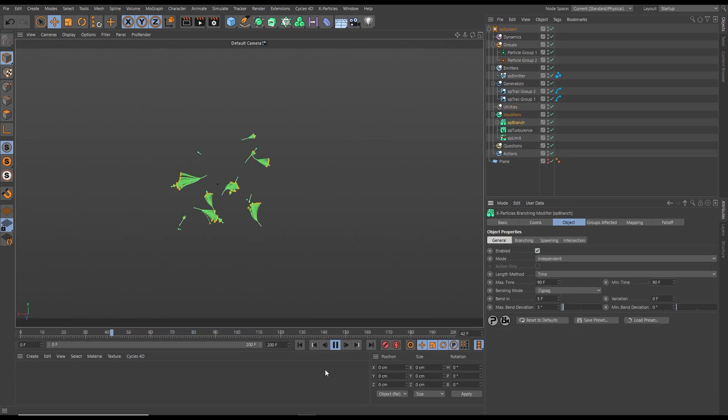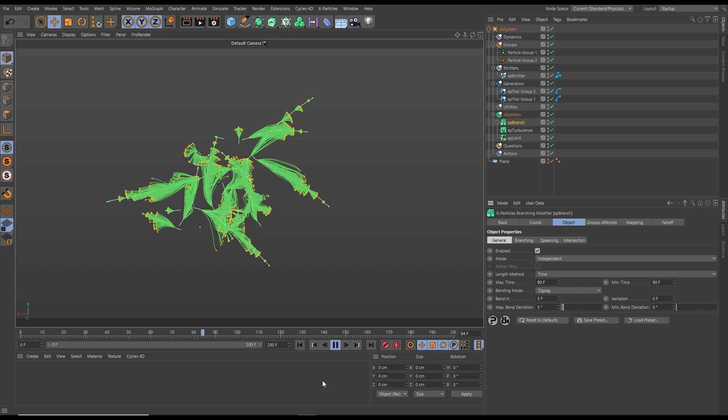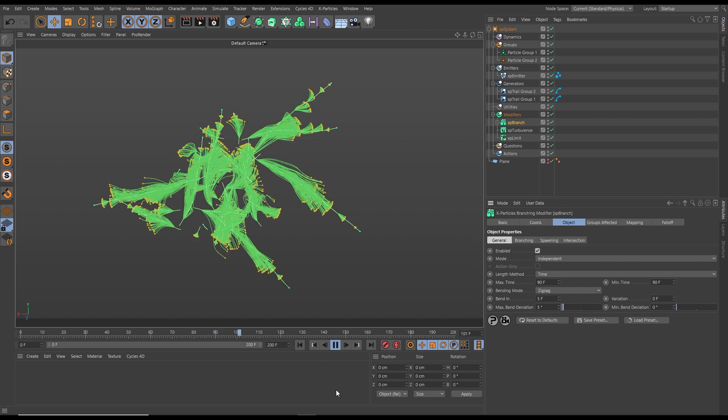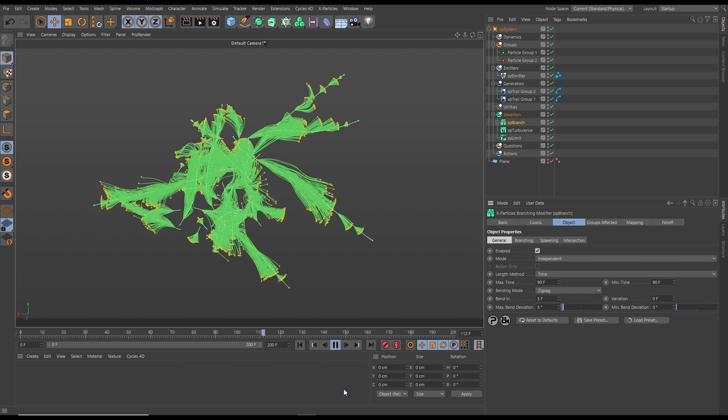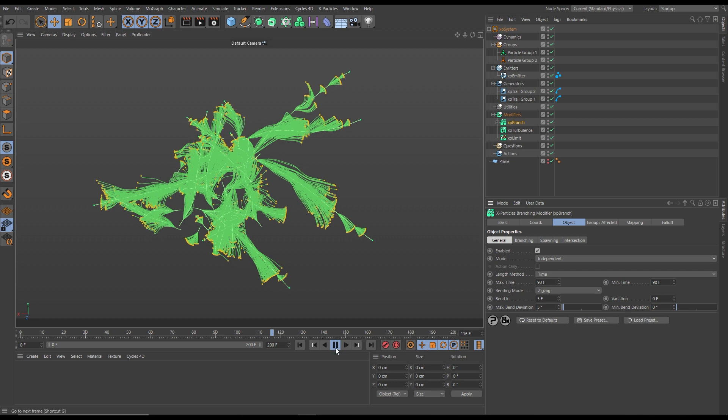There's also an intersections option in the new XP branch modifier. Here we have a nice organic branching system set up, but the detail is lost somewhat because all of our particles and trails are intersecting.